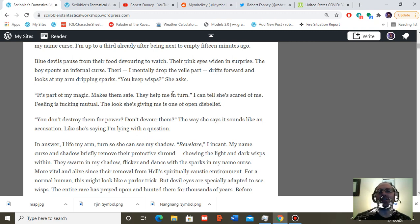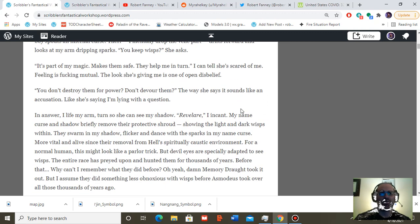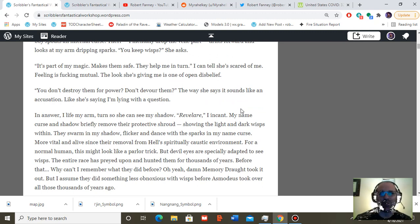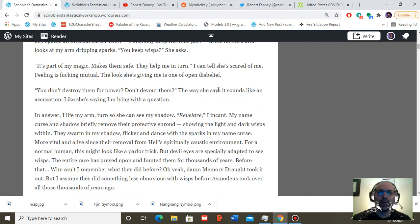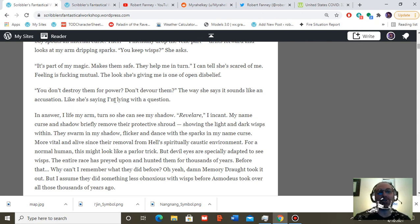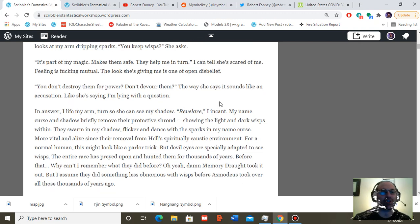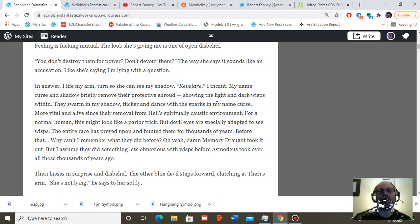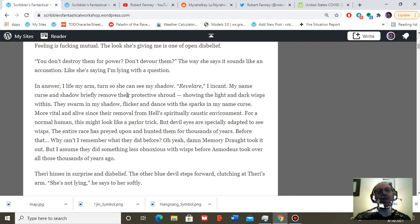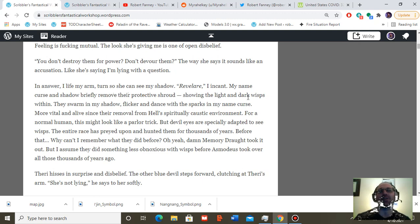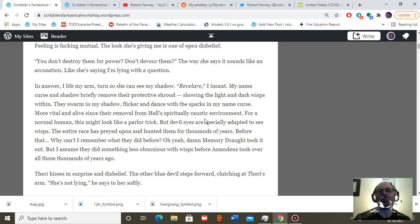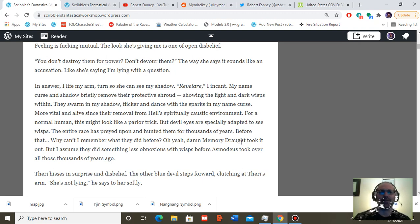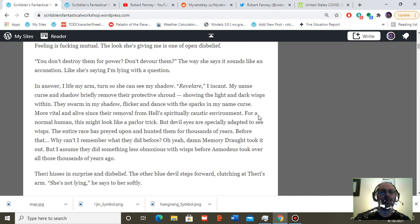The look she's giving me is one of open disbelief. You don't destroy them for power. You don't devour them. The way she says it sounds like an accusation. Like she's saying, I'm lying with a question. In answer, I turn my arm. Turn so she can see my shadow. Reveler, I encant. My name curse and shadow briefly remove their protective shroud, showing the light and dark wisps within. They swarm in my shadow, flicker and dance with the sparks in my name curse. More vital and alive since their removal from hell's spiritually caustic environment.